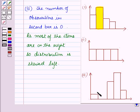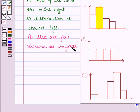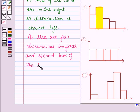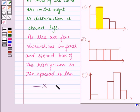Also the spread of the distribution is not much because there are very few observations in the first and second bar of the histogram. As there are very few observations in the first and second bar of the histogram, the spread is not wide — we can say the spread is less. So this is the description of the type of distribution for each histogram, and this completes our session. Hope you all have enjoyed the session.